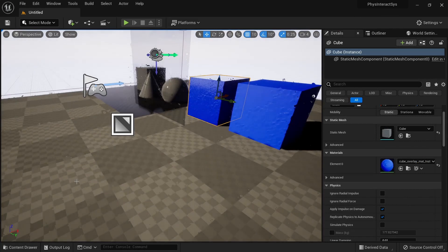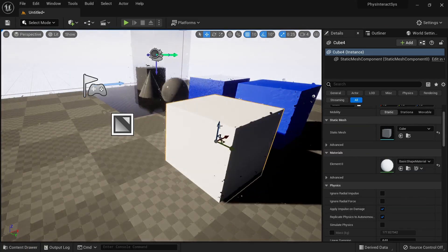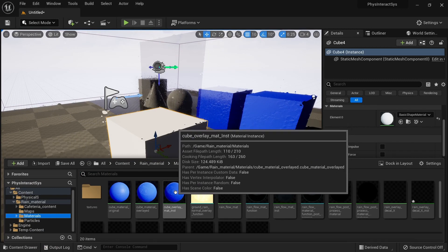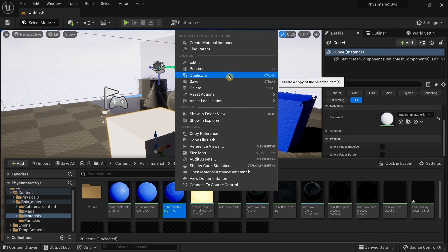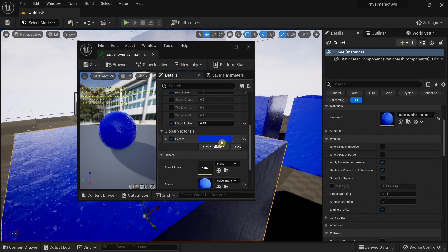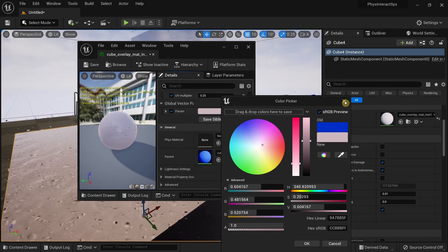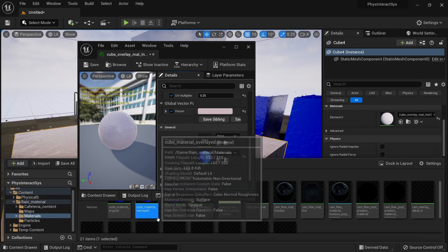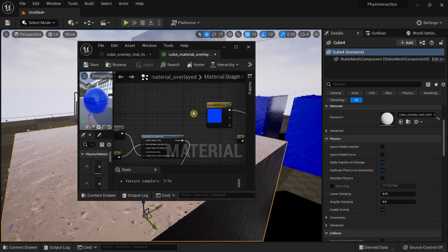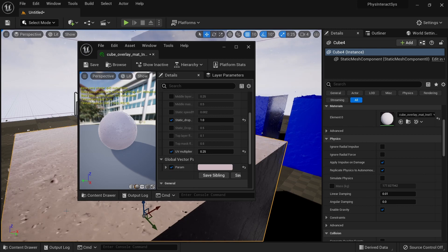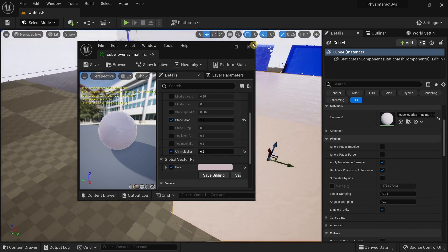If you want to add the same rain material to another object, add a random cube and then go to Materials. You can use a material instance — I'll duplicate one and add it. You can double click on the material instance to change its color or change the parent material. Currently it's using the cube material overlay, but if you have a material you want to use, you can modify it directly.